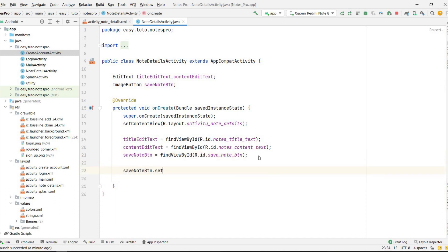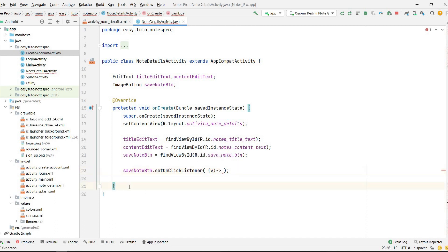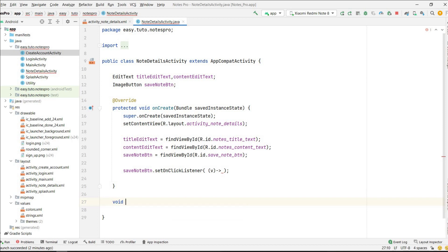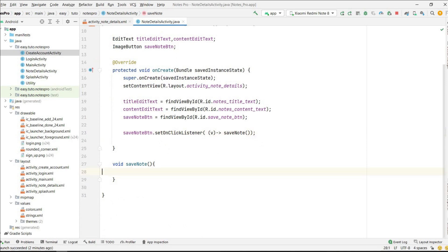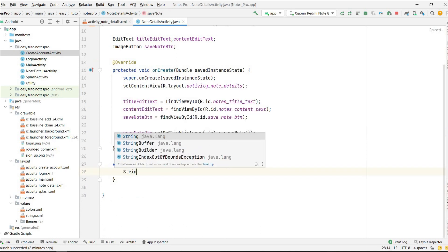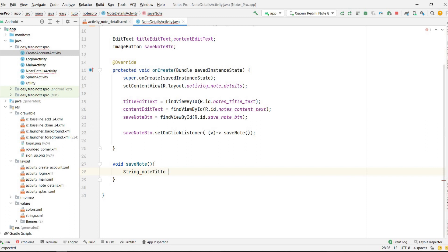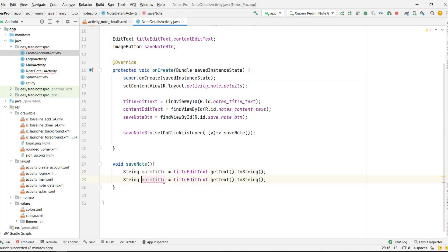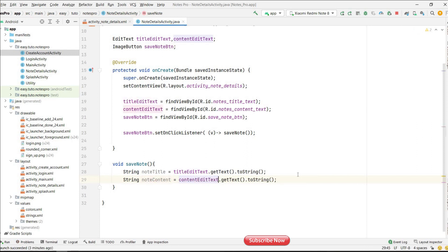Now we will set an OnClickListener on the save note button. saveNoteButton.setOnClickListener — I will use a lambda which will call a function called saveNote. I will make a void saveNote() method and call it from here. In the saveNote logic, first we get the note title as a String: noteTitle from titleEditText.getText().toString(). Same as we did in create account and login. noteContent will be contentEditText.getText().toString(). Those are the two values we have.